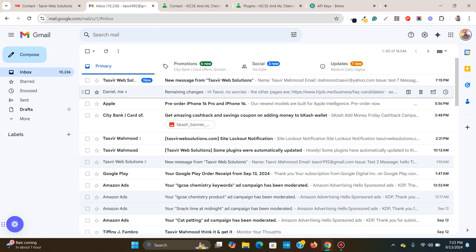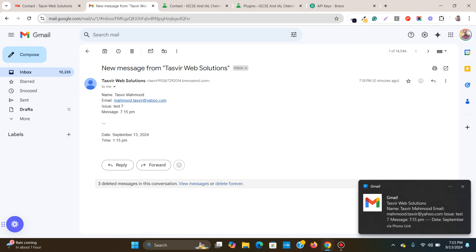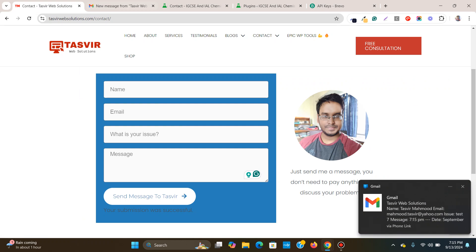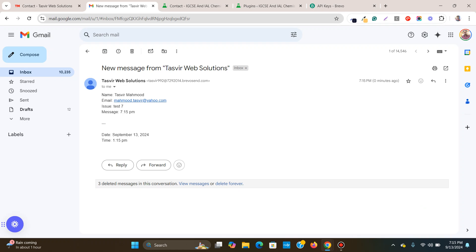Let me check and you see that I've immediately received the email. Just what I've typed in over here. Tasvir Mahmood email this one is 7, 7, 15 PM.